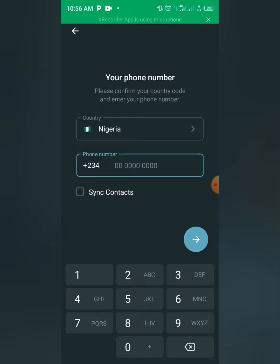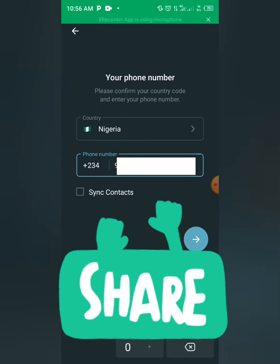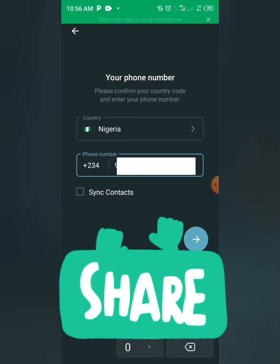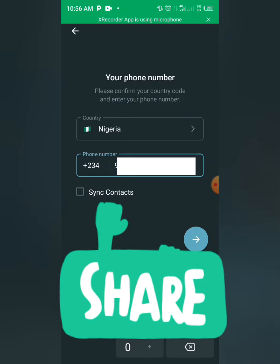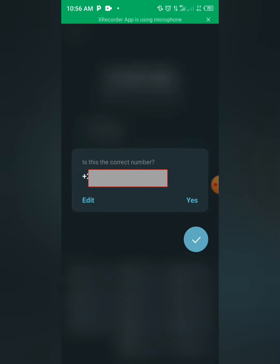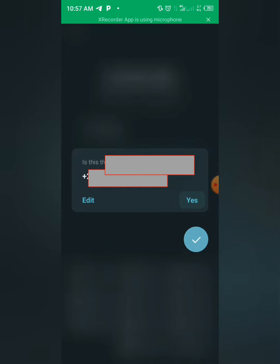Okay, then you type in the number. Then you click next, this arrow button. Click on next. Yes, is this the correct number? Yes, click on yes.